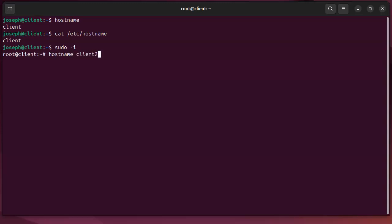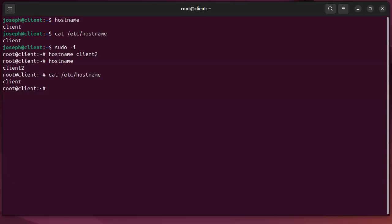If I type in hostname, it's currently listed as client2. If I cat out the /etc/hostname file, it says client. So what I've done is change the hostname in memory but not on the hard disk.